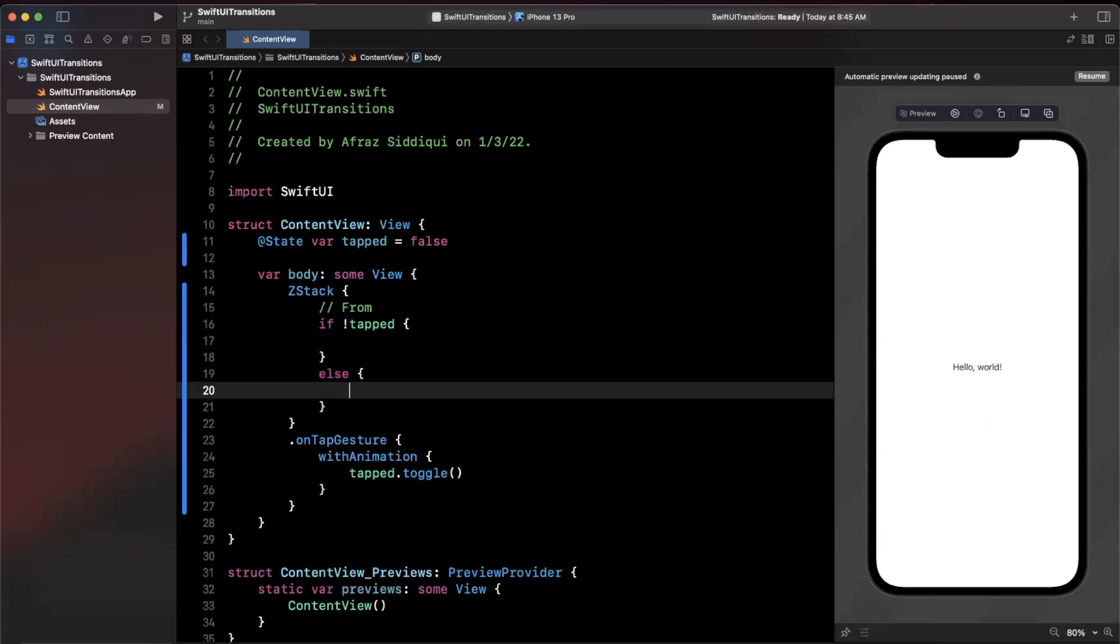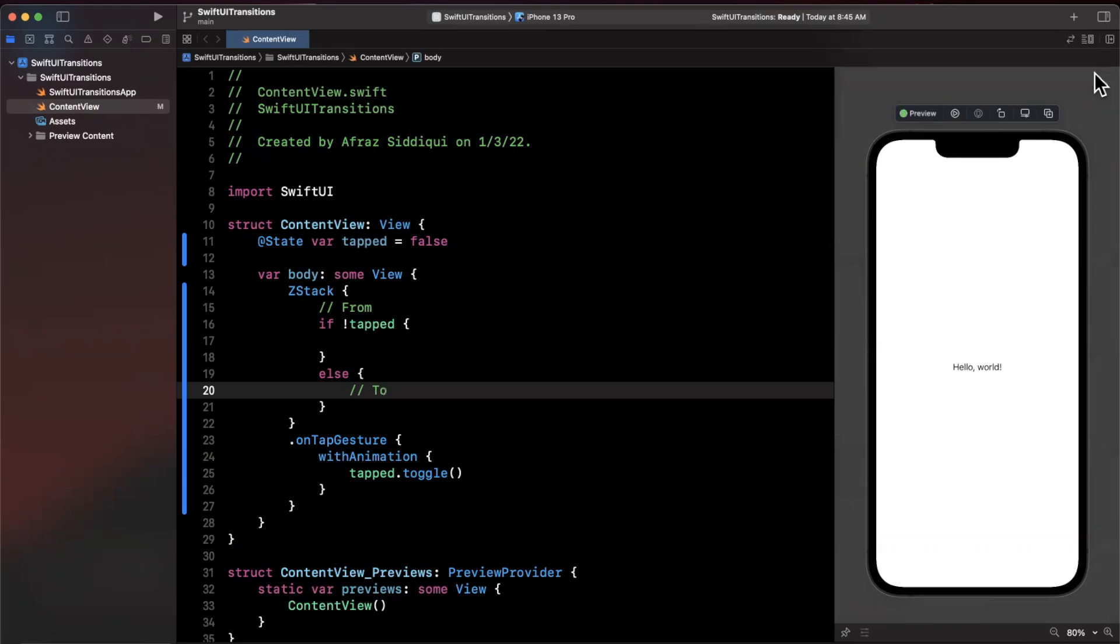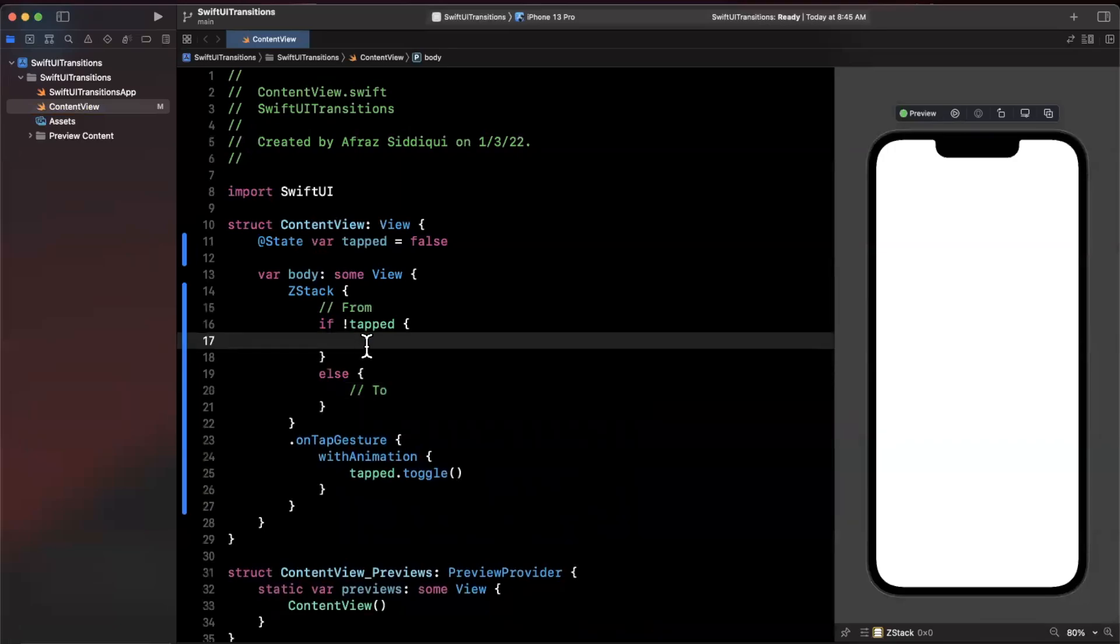Now what are we going to actually be transitioning from? To keep it simple I'm not going to go too crazy with the views, but it's going to be basically a card, a floating card with maybe some text on it, and we're going to transition into a full screen detail view of that card.